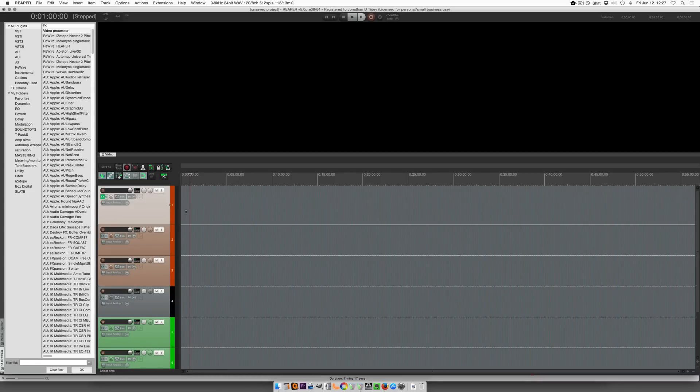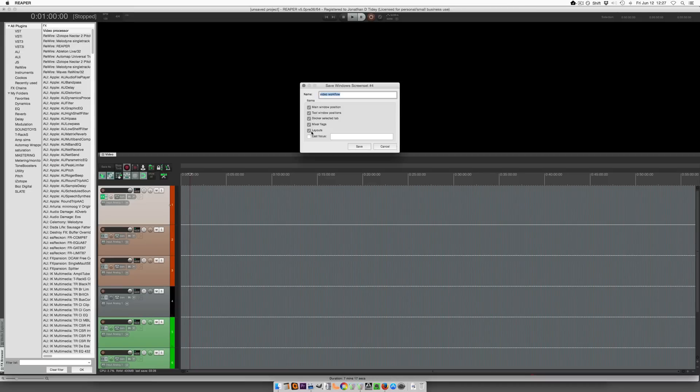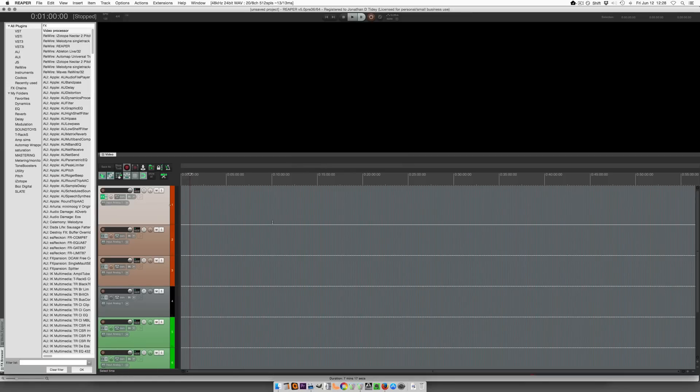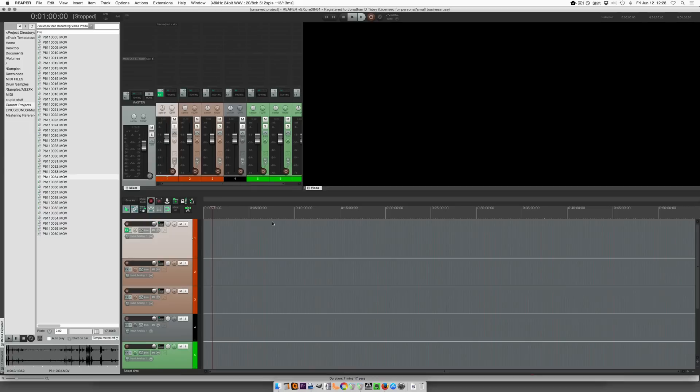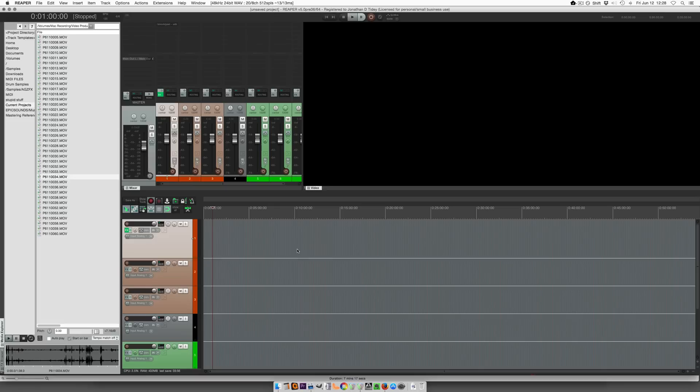All right so once you have your layout set up you will want to save this as a layout for your video workflow. I'm not going to save it because I have a slightly tweaked one. So this is the layout that I use. I've used Reaper for editing the last few tutorials, maybe the last six or so, and it's worked great for me. It's not perfect.